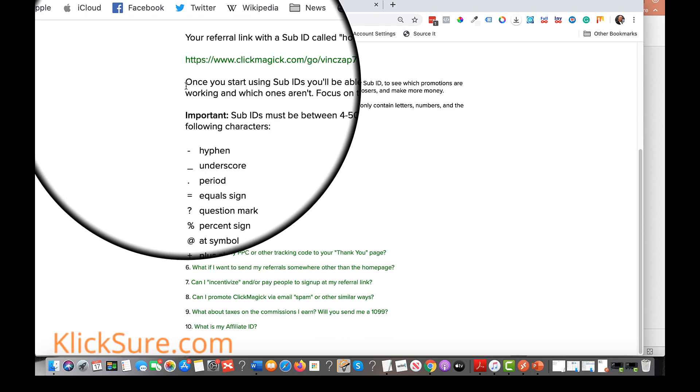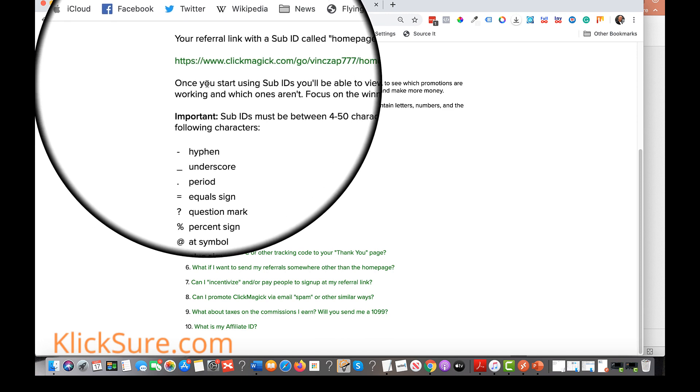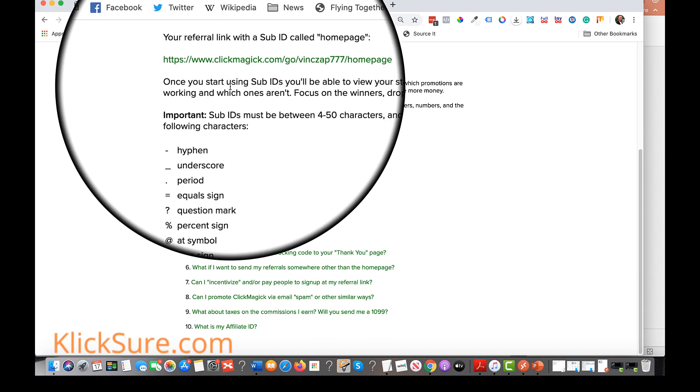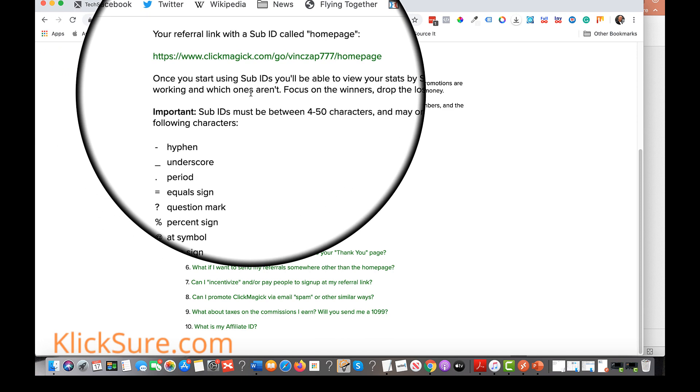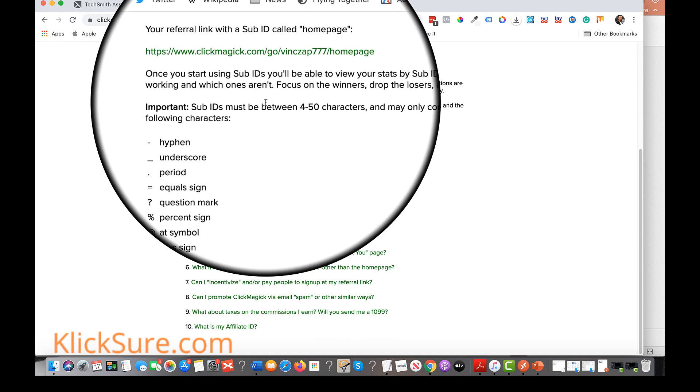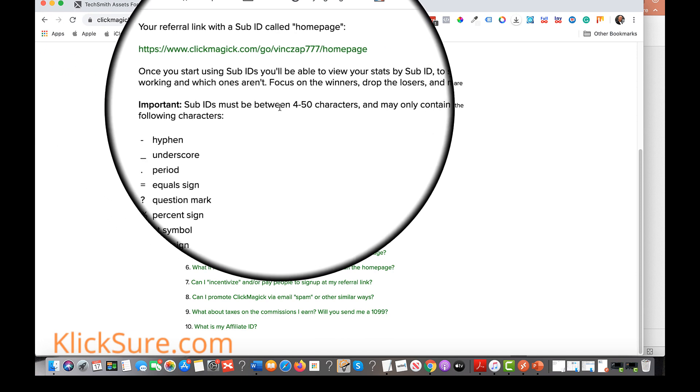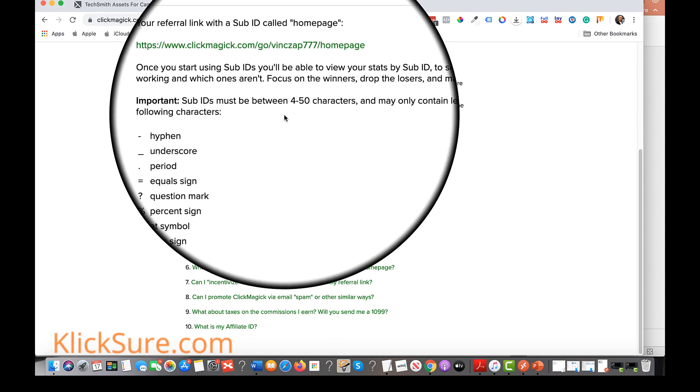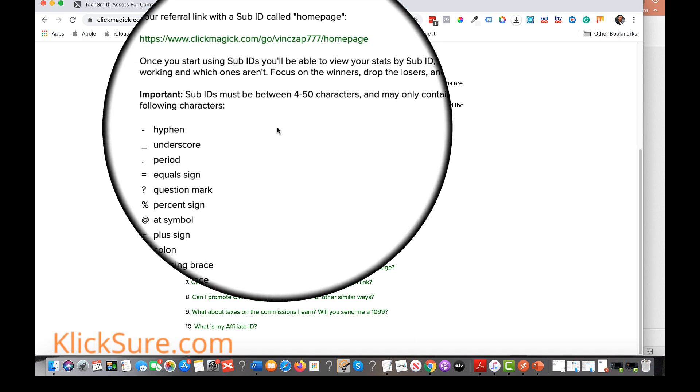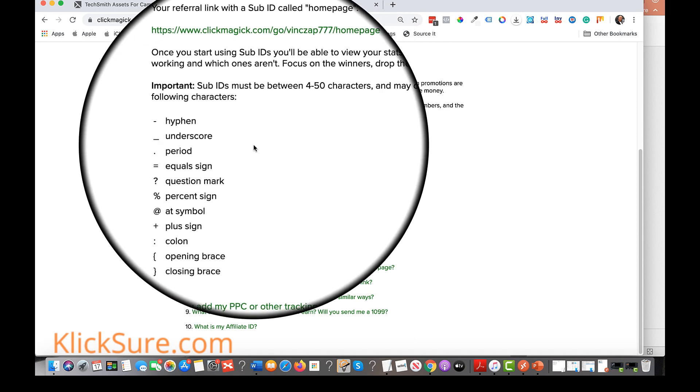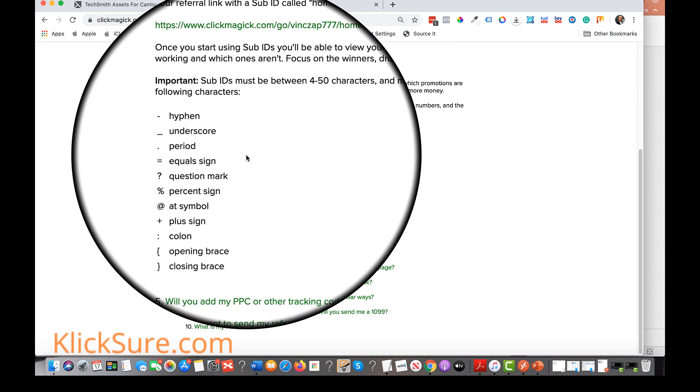Your sub ID naming system doesn't have to be anything super complex, just something that makes sense to you and that you can use to quickly identify and understand which video is producing results.